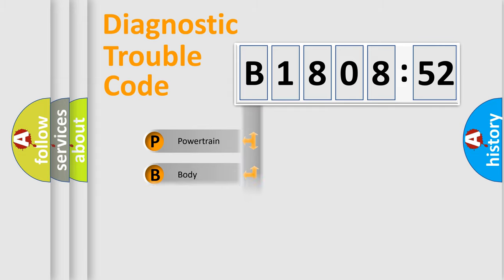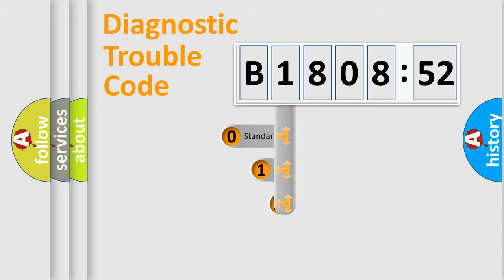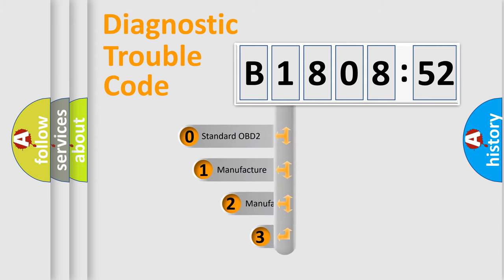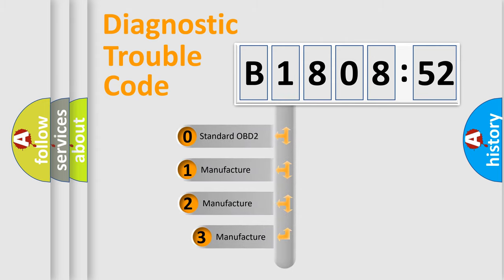Powertrain, Body, Chassis, Network. This distribution is defined in the first character code.